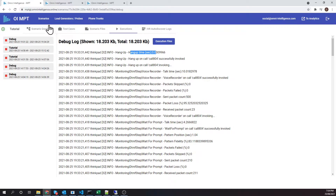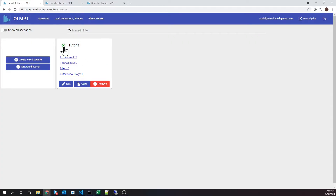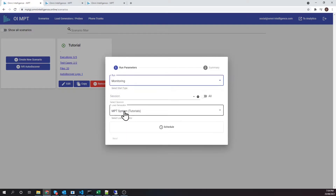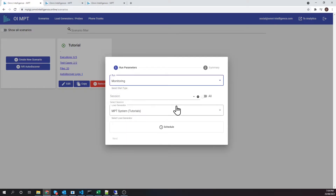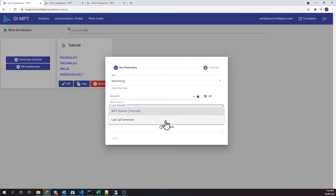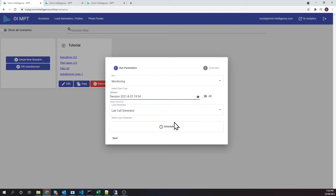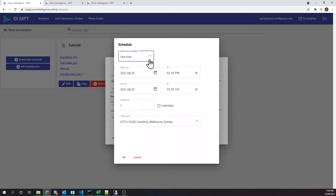Let's stop the schedule that has executed this debug scenario. Now let's go back to scenarios and run this scenario as a monitoring session. We click on Run and select Monitoring. We also select the lab call generator to place our calls from. Click on Schedule. For this tutorial we will create a schedule that will trigger successive scenario execution for one hour, starting from the current time.